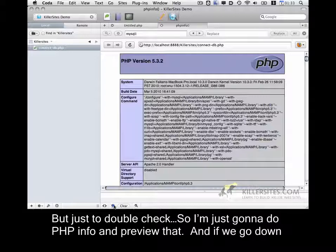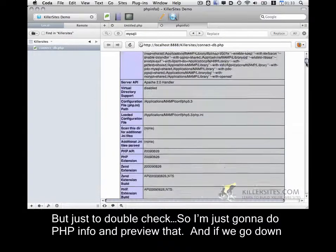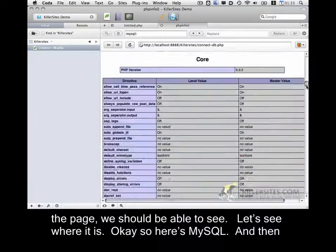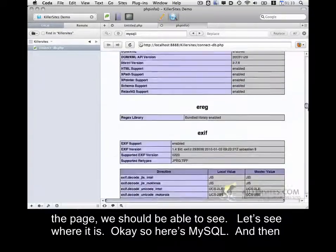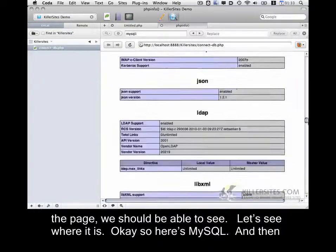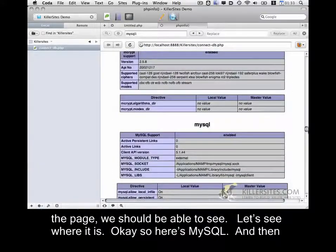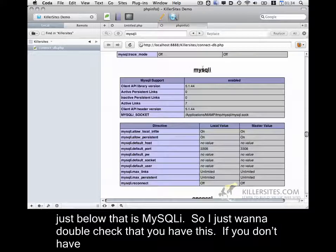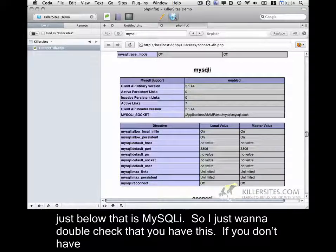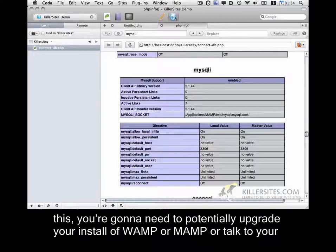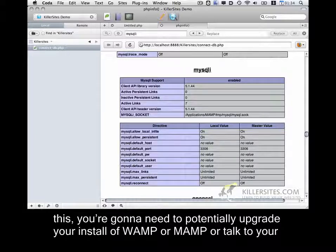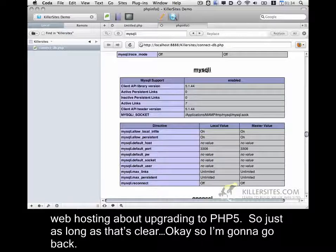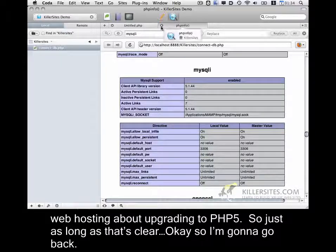And if we go down the page, we should be able to see, so here's MySQL, and then just below that is MySQLi. So I just want to double check that you have this. If you don't have this, you're going to need to potentially upgrade your install of WAMP or MAMP, or talk to your web hosting about upgrading to PHP 5. So just as long as that's clear.